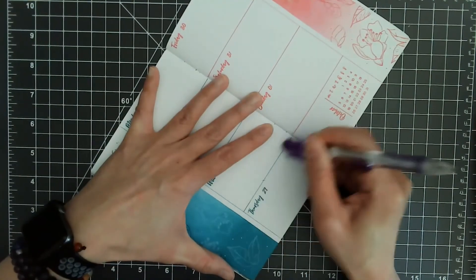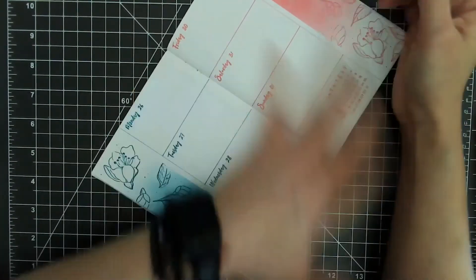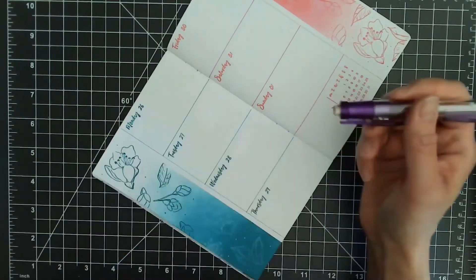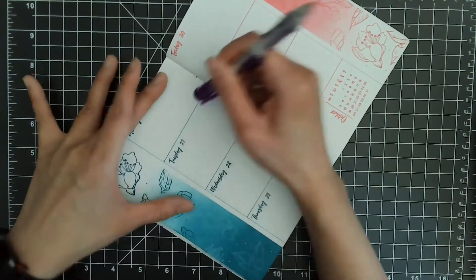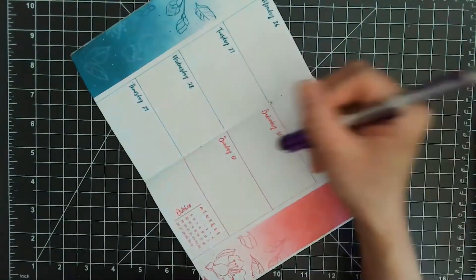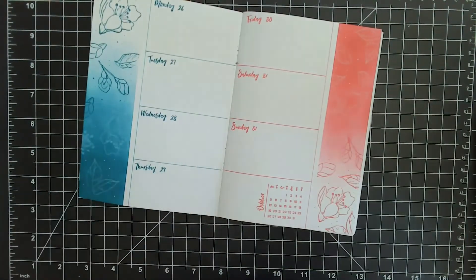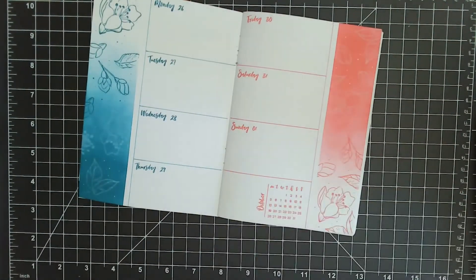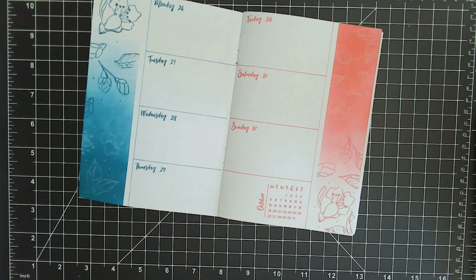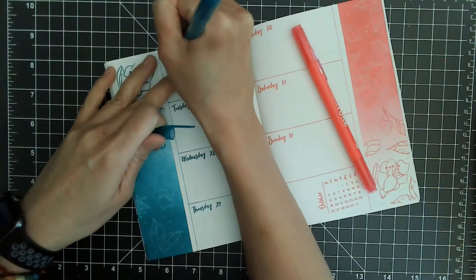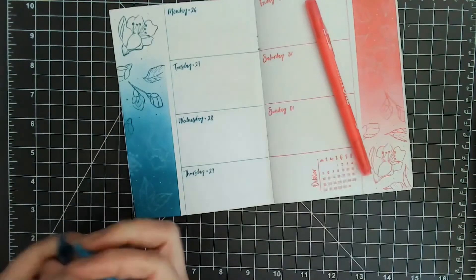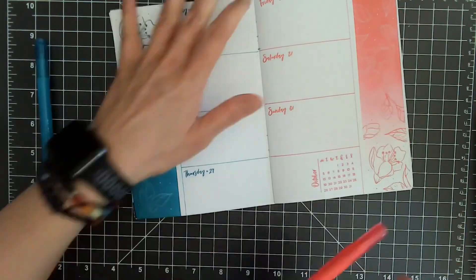I'll erase out all of the pencil marks and draw a little heart to divide the day and the date.